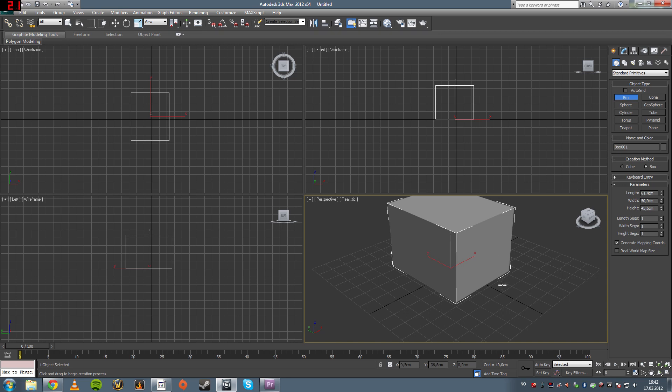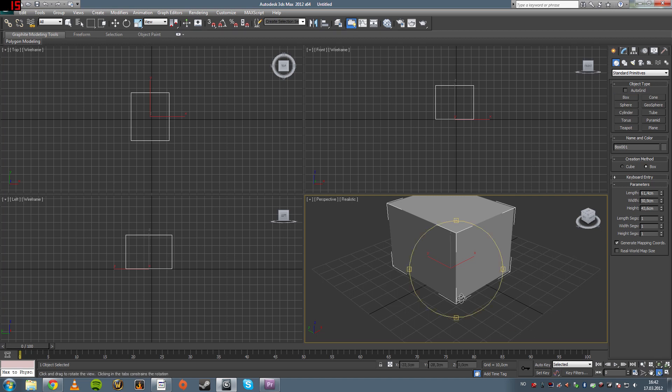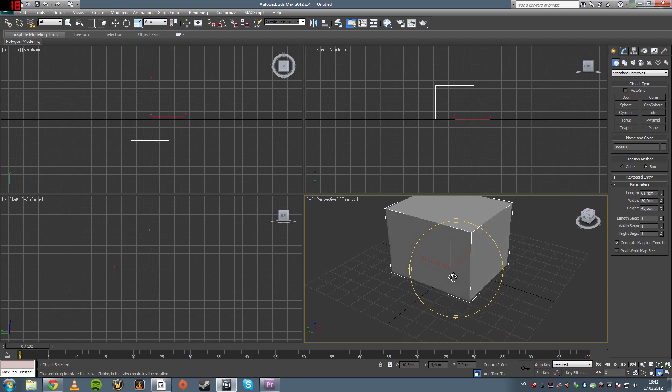Now, you might wonder how to rotate the camera. You can either come down here and click on the orbit sub-object button. It's this circular thing, which brings up the camera rotate tool.